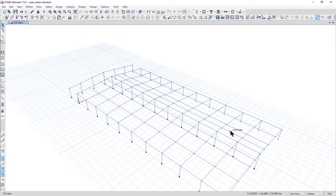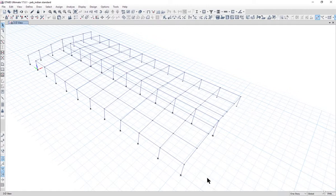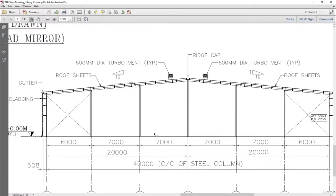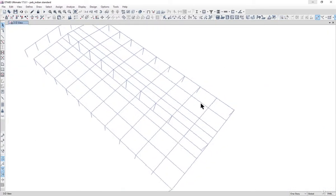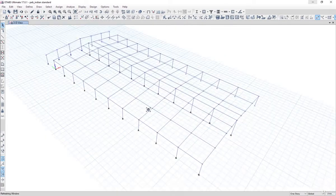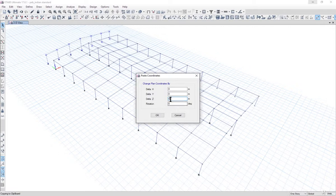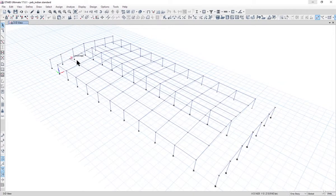Now we have drawn one gable end side. We need to draw the gable end on the other side as well. We can select this gable end portal and copy it to the desired coordinate. The distance between grid 1 and grid 13 is 91.15 meters. Select the gable end portal, press Ctrl+C then Ctrl+V, enter delta Y as minus 91.15, and left click OK. Now we have gable ends drawn on both sides.